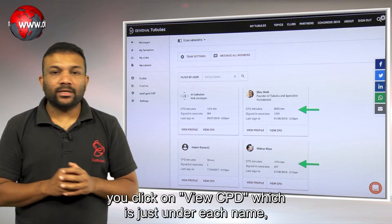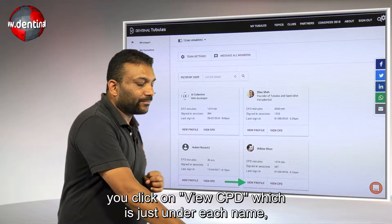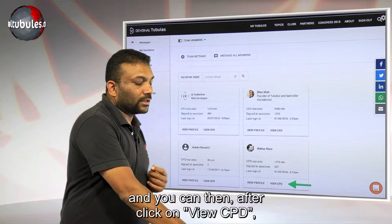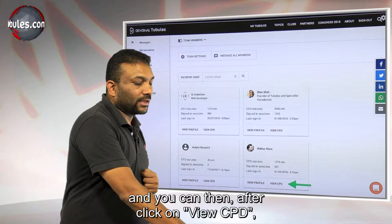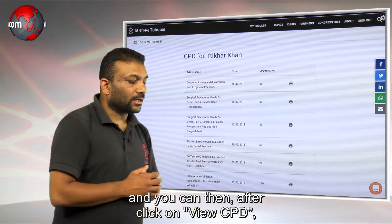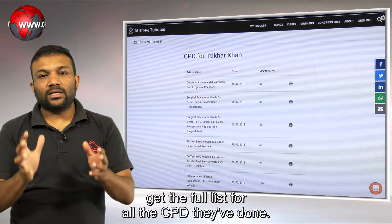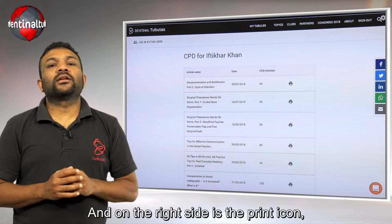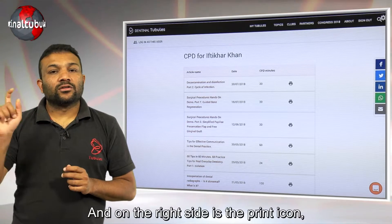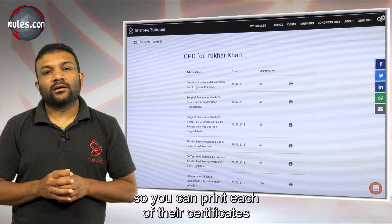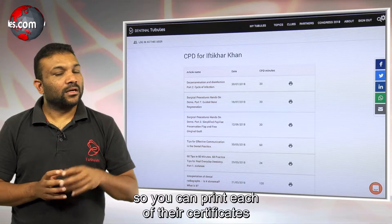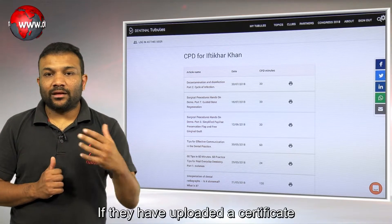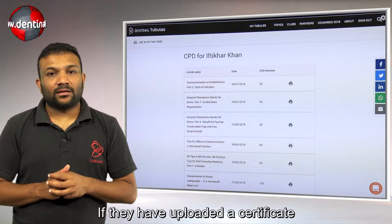If you want to view their CPD certificates, you click on View CPD, which is just under each name. You can then click on View CPD to get the full list of CPD they've done, and on the right side is the print icon so you can print each of their certificates.